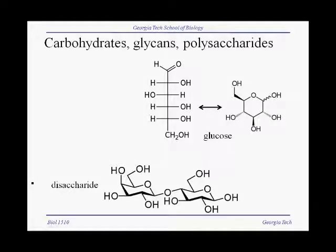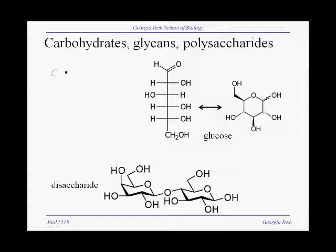The first type of macromolecule we'll consider are carbohydrates, also called glycans or polysaccharides. Carbohydrates get their name from their chemical formula, which is C plus H₂O, to get CH₂O — carbon plus water.